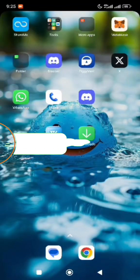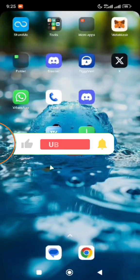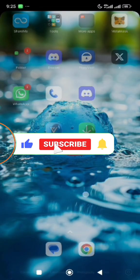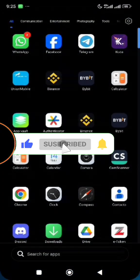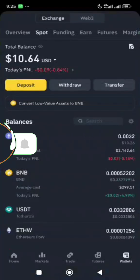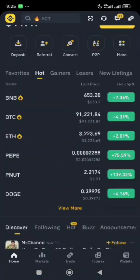Hello guys, welcome back to Realtime Modular channel. In today's video, I'll be showing you how to convert Ethereum to USDT on the Binance exchange.